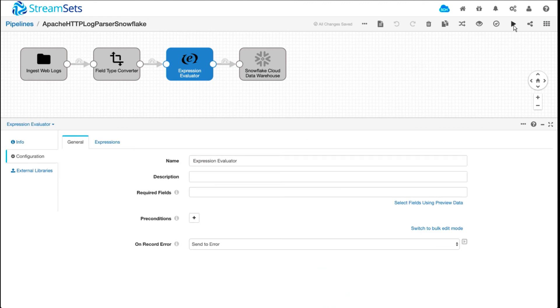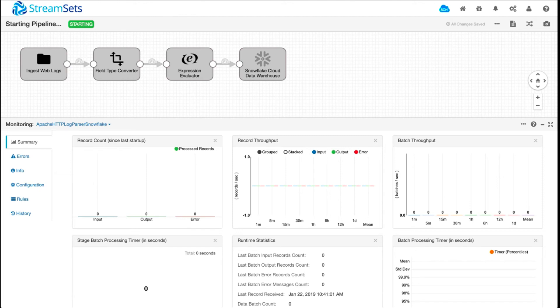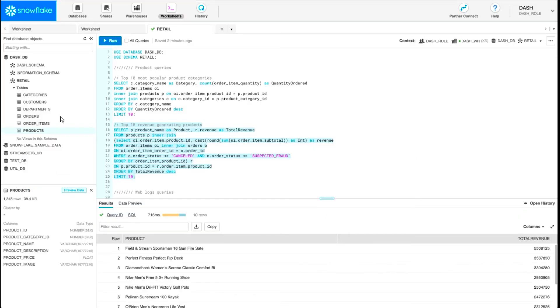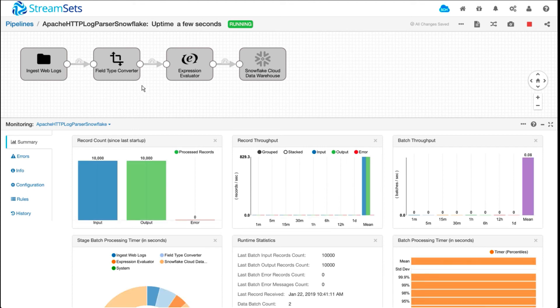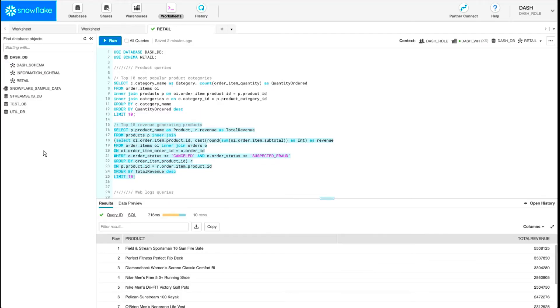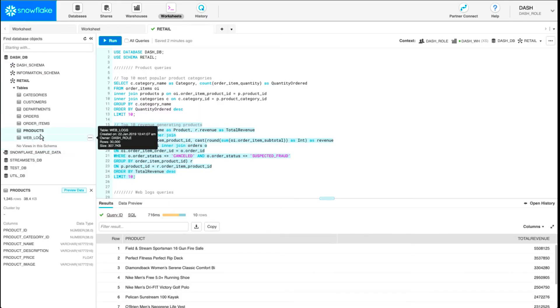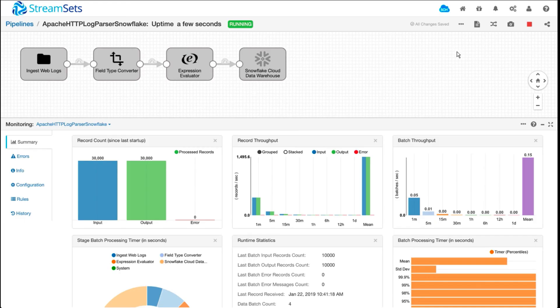Now let's go ahead and run this pipeline. Again, you'll see some metrics down here. Currently, we don't really have a web logs table, so that should be auto-created. So it's data flowing in, so let me refresh. And there's the web logs table. I'm going to stop the pipeline now.